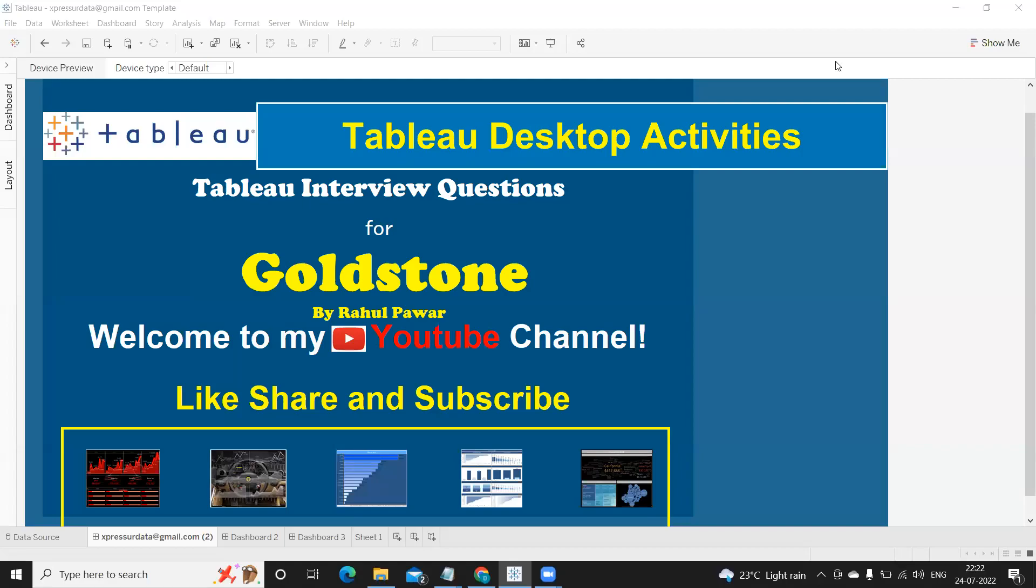Hello everyone, welcome to my YouTube channel. In today's video we are going to discuss Tableau interview questions for Goldstone. But before we start, let us thank our subscriber who has shared these questions and I encourage all of those who are actively taking interviews to please share your questions so they can be of help to other job seekers.